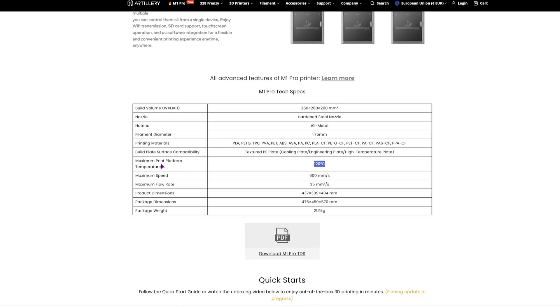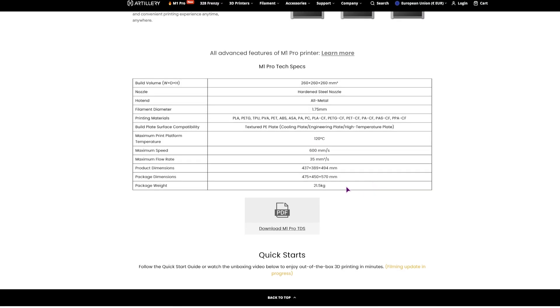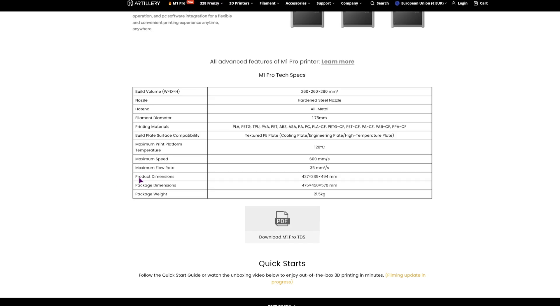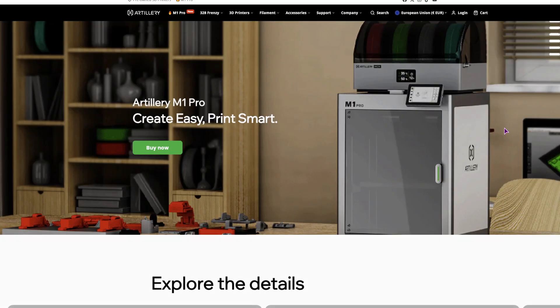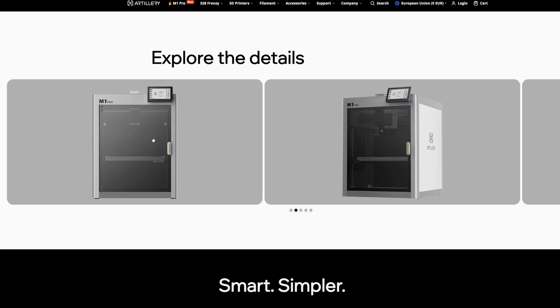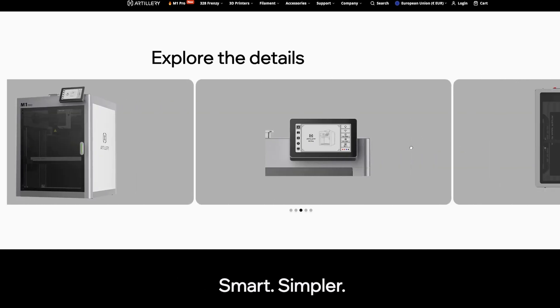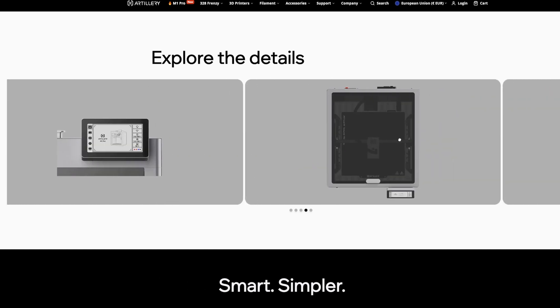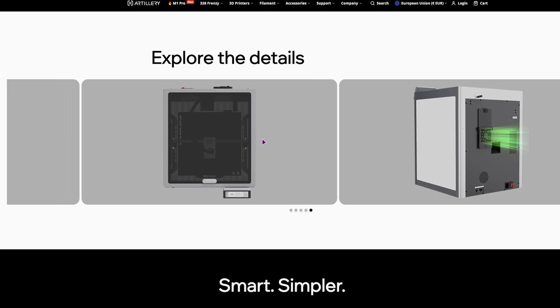Here they also mentioned the platform temperature, so the build plate, 120, so that is also high. And the product dimension, I think this one is one of the highest ones. So I guess it's not that high, it's pretty much the same as Cobra S1 and Elego CC, but it is a little bit wider. Now here you can then click on this link and this PDF to get more information, so this is the product page.